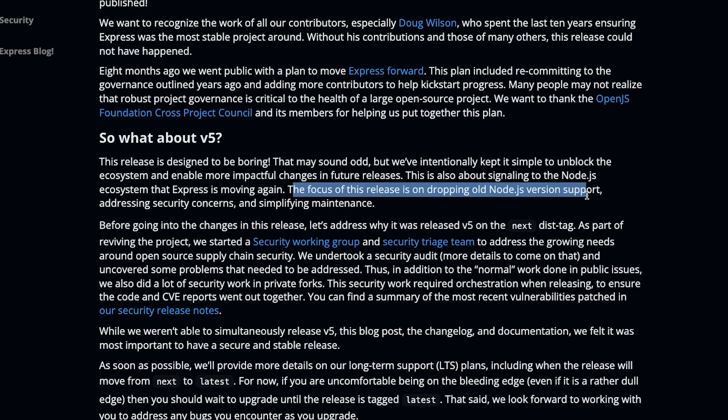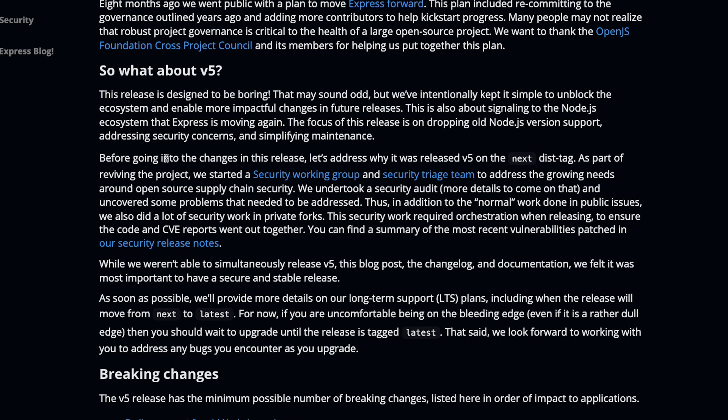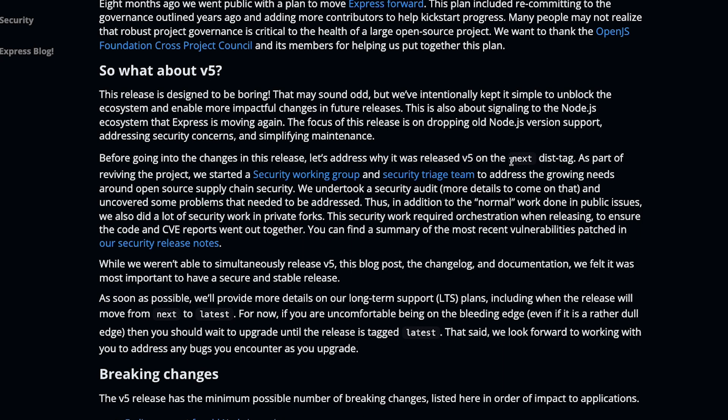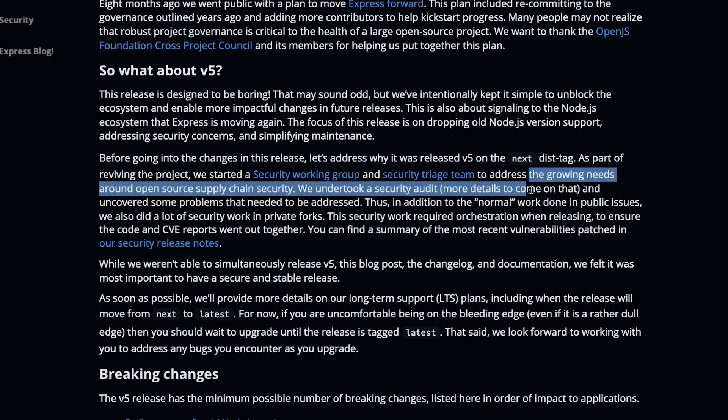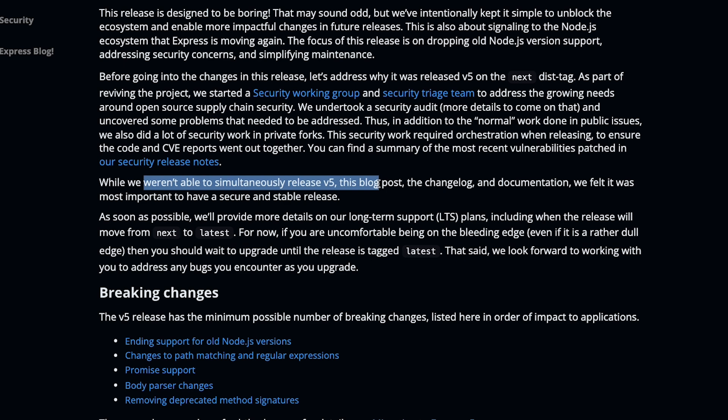The focus of this release is dropping old versions of Node.js support, addressing security concerns, and simplifying maintenance. Before going into these changes, let's address why it was released as version 5 on the next distribution tag. As part of reviving the project, they started a security working group and a security triage team to address the growing needs around open source supply chain attacks.